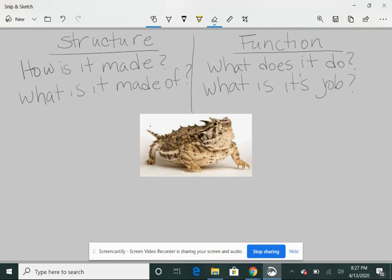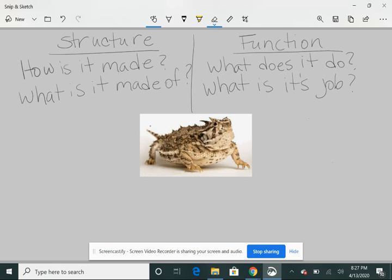Not only when they're scared, but also, they eat ants and grasshoppers and beetles and spiders and things like that. And so this short-horned lizard will actually shoot blood from its eyes and blind this ant or grasshopper or beetles, and then it goes and eats it.